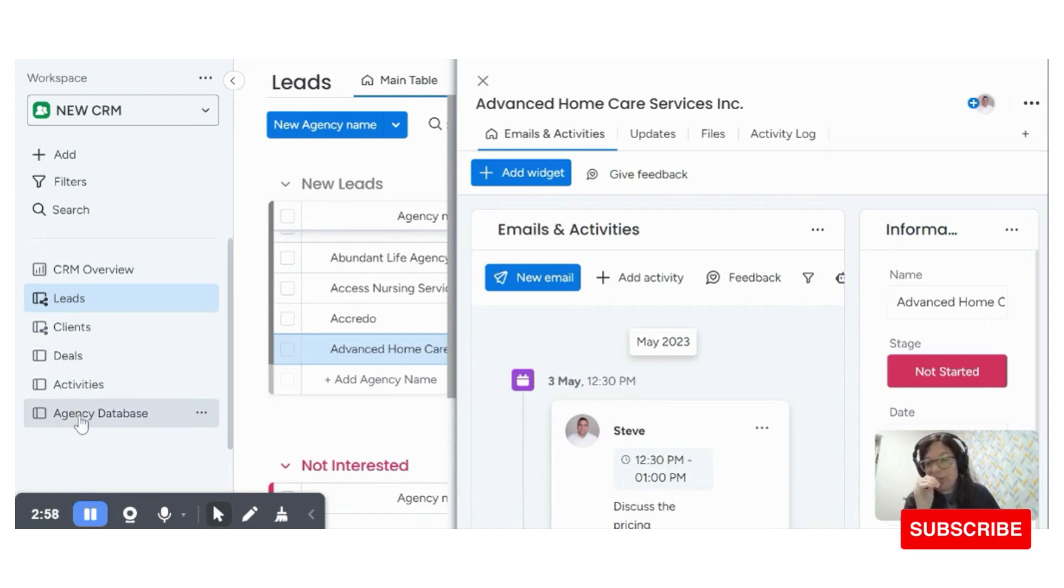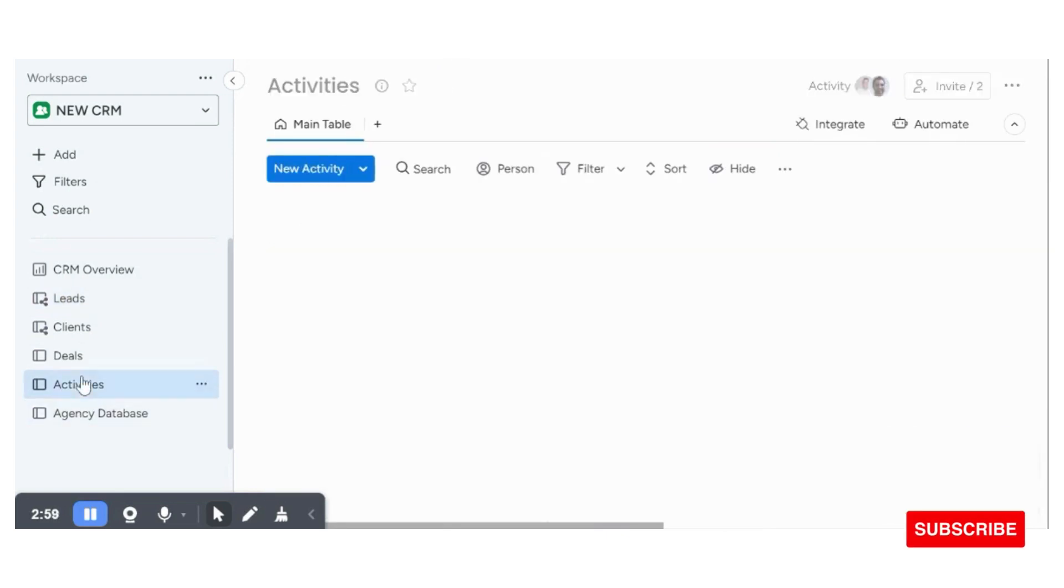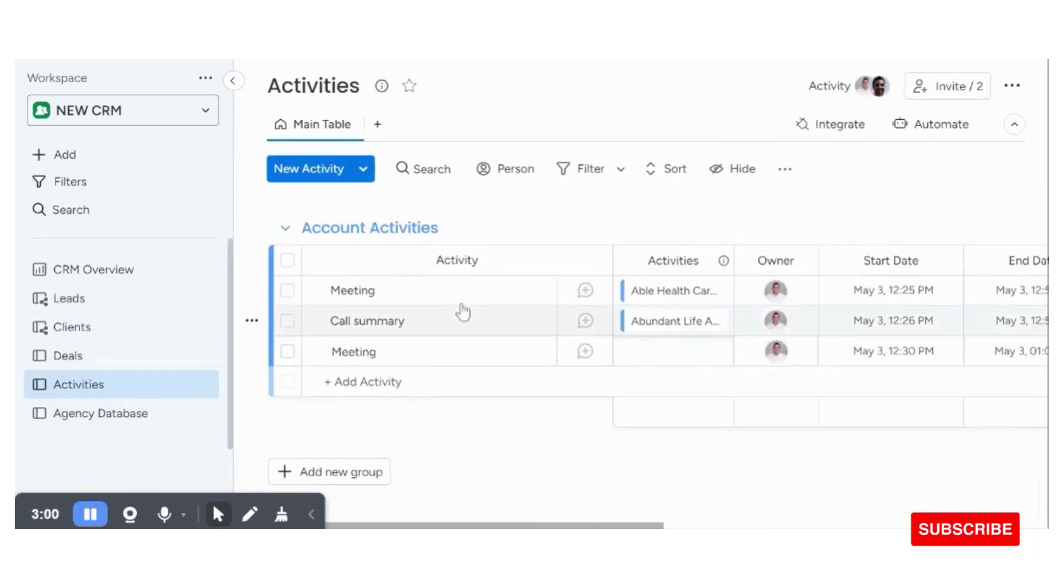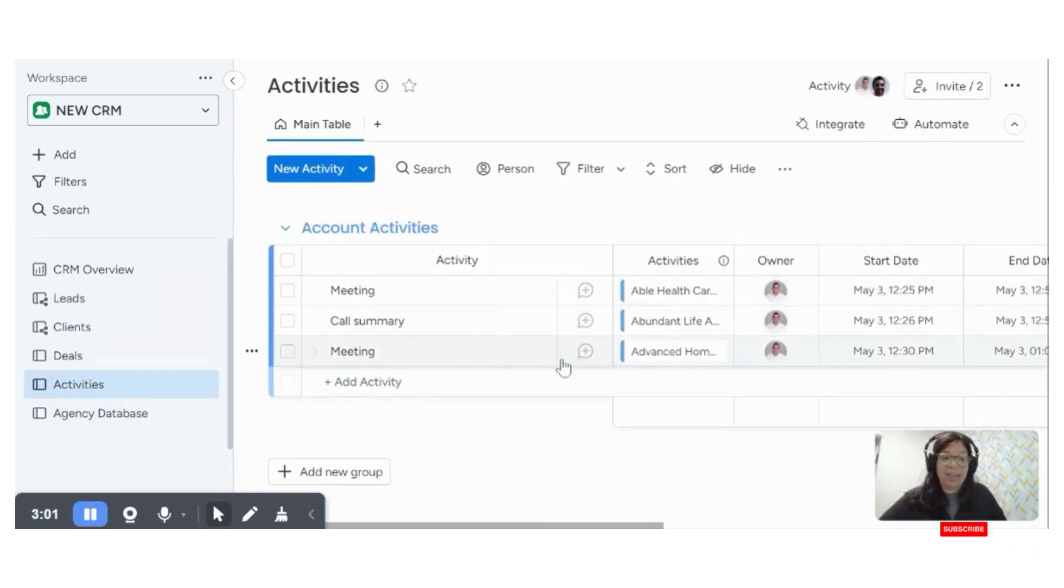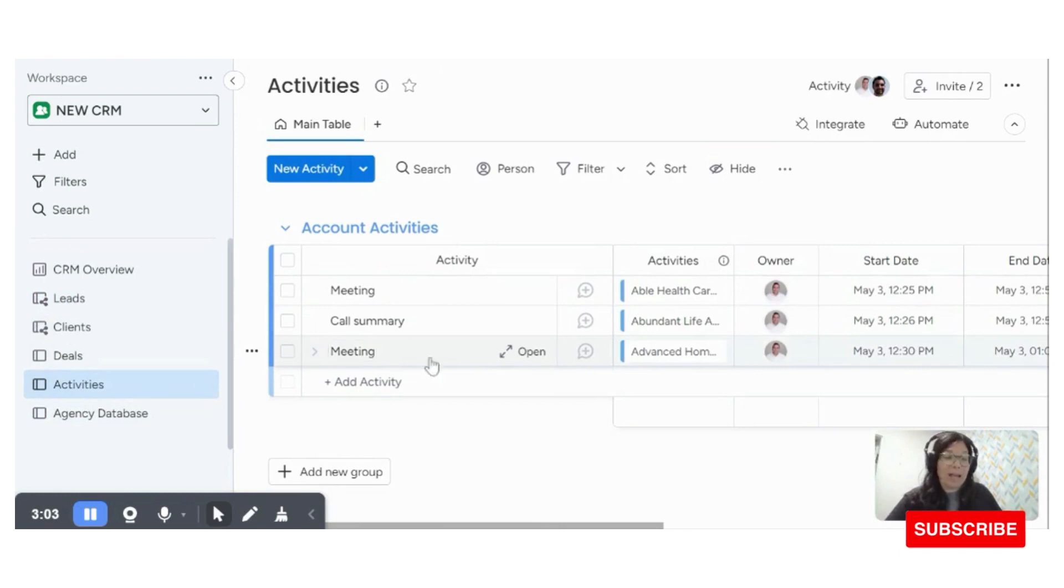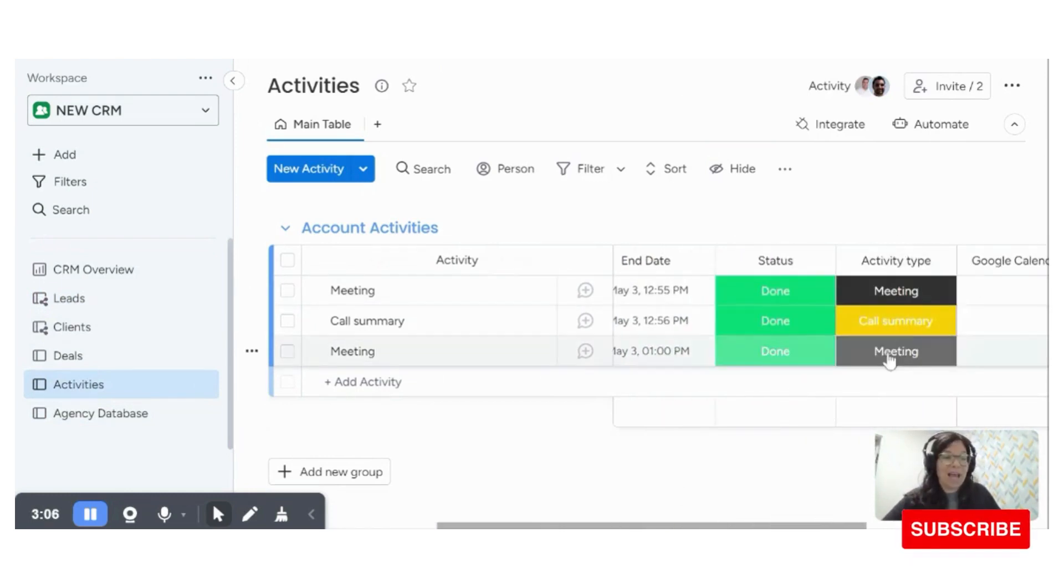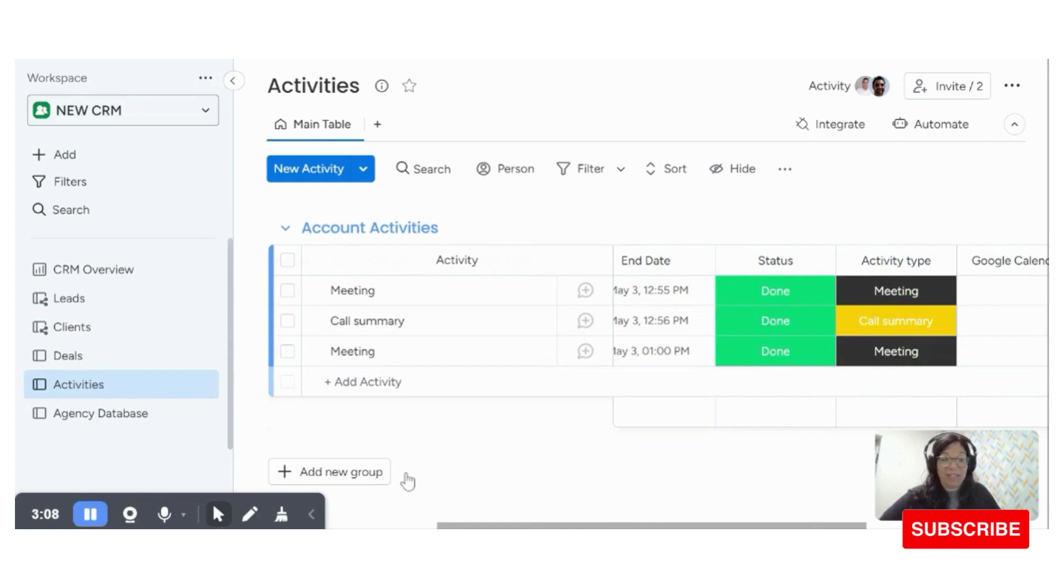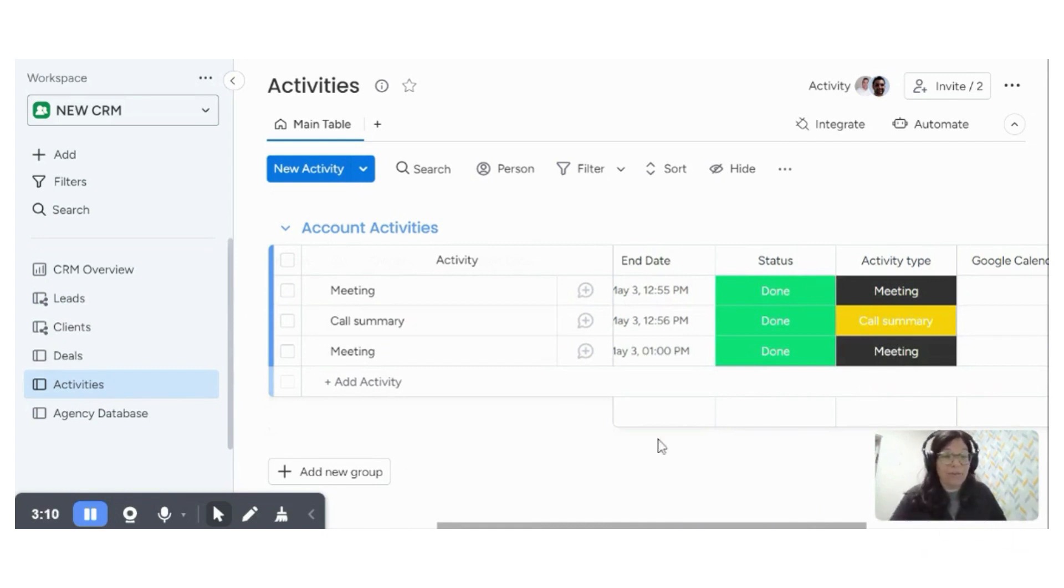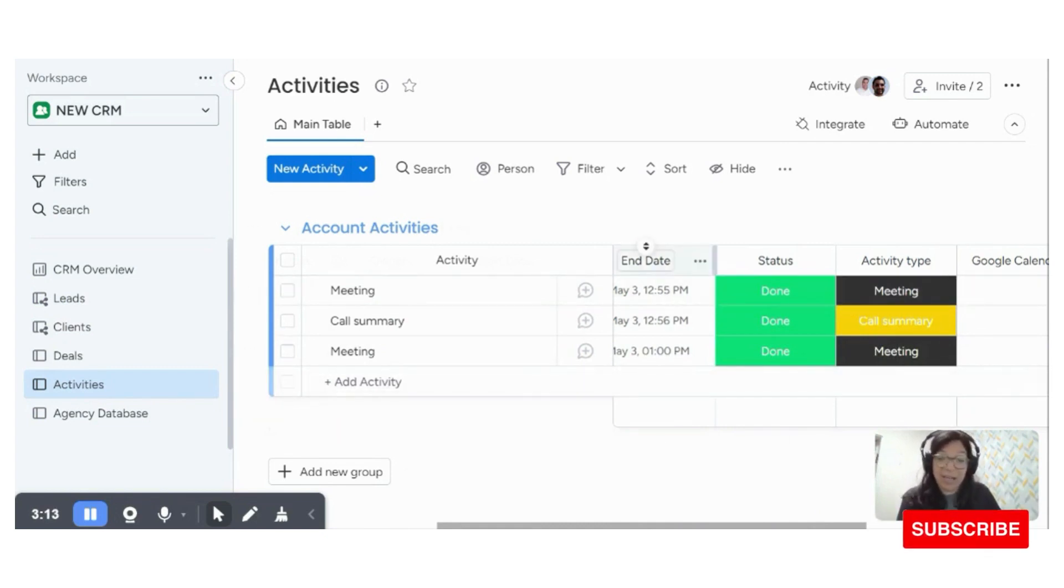And then if you go to the activities board, you can see that this just came up. We had a meeting. You can see the day, you can see the time, the status, and what type of activity. So this is just a great way to keep track of all of these types of meetings and CRM activities.